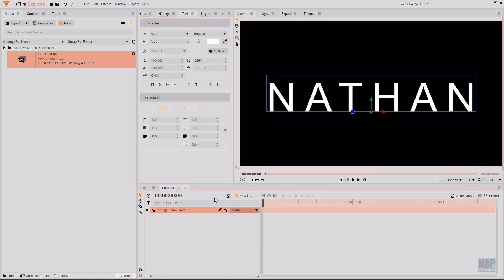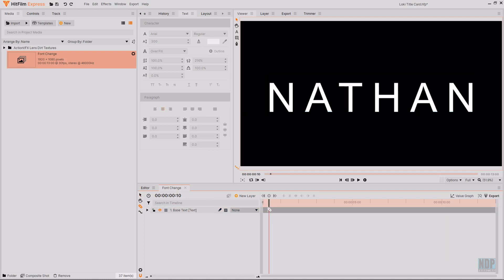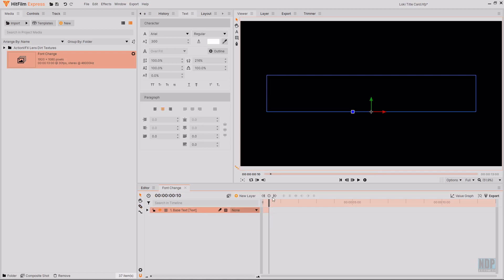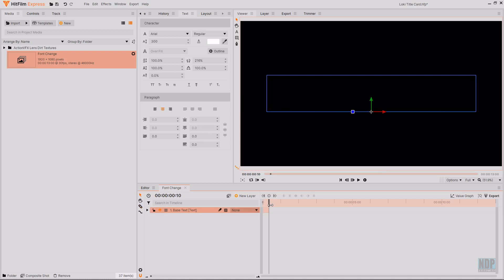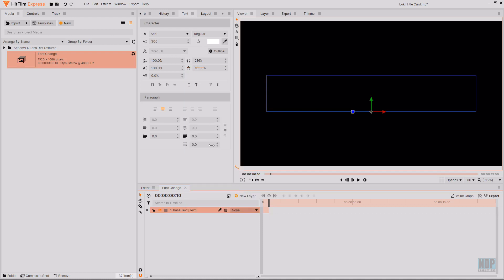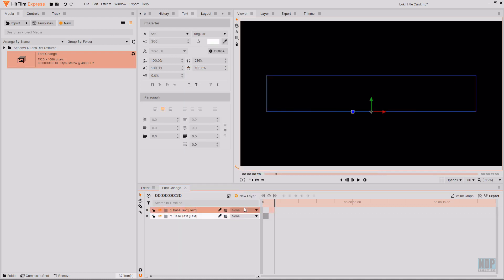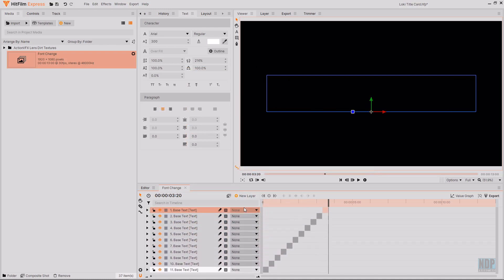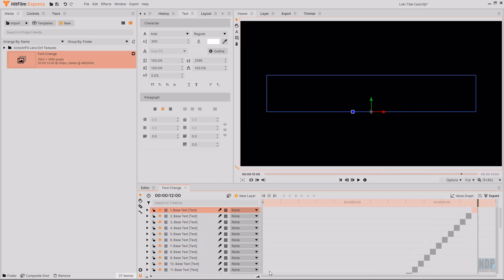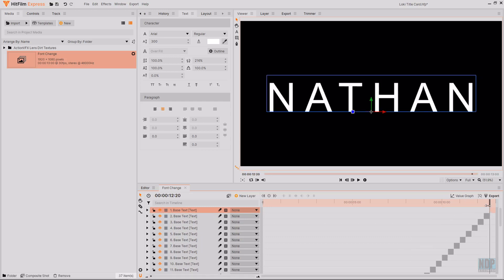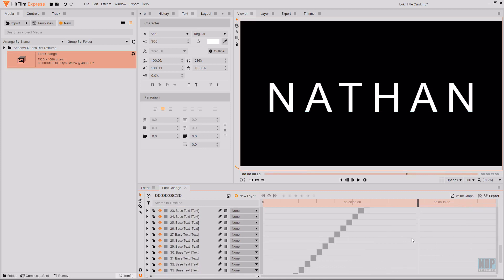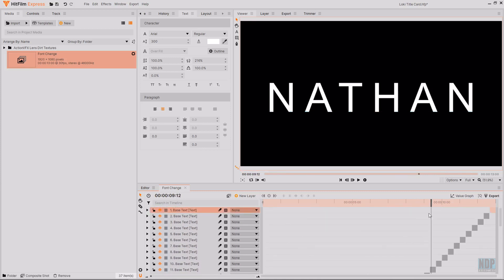I'm going to rename this text layer to being base text. I'm going to move on by 10 frames and then use the slice tool to cut this layer. Then I'm going to get the base text text layer selected and copy it. I used control C but you could right click and select copy. And then I'm going to paste it at the end of each of the previous clips.